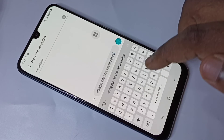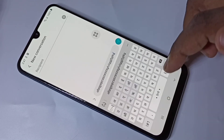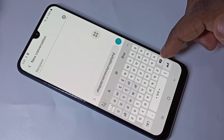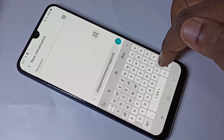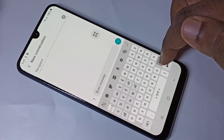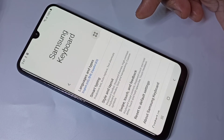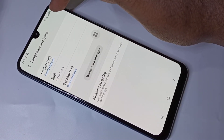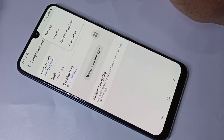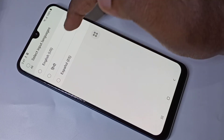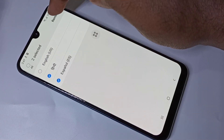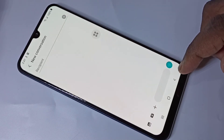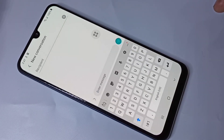If you want to delete a language from the keyboard, again you have to go to settings, keyboard settings, tap on the icon, then tap on Languages and Types, then tap on the three dots, then tap on Remove, then remove the languages and tap on Remove. This way we can add and remove keyboard languages.